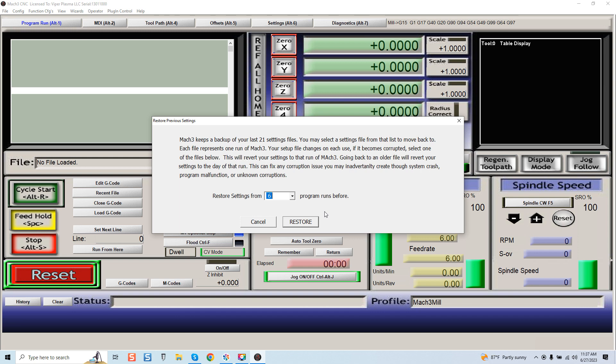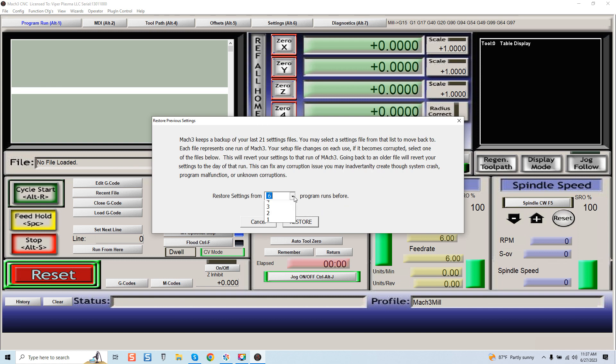If I want to restore one of those runs, I just click restore. This is very powerful because most guys with consultations, this is one of the number one topics I always deal with—issues with my Mach 3 file got corrupted, I don't know my settings. This is autonomously done and again it's super intelligent. You just select the file you want to go to from a specific run and click restore and you're good.